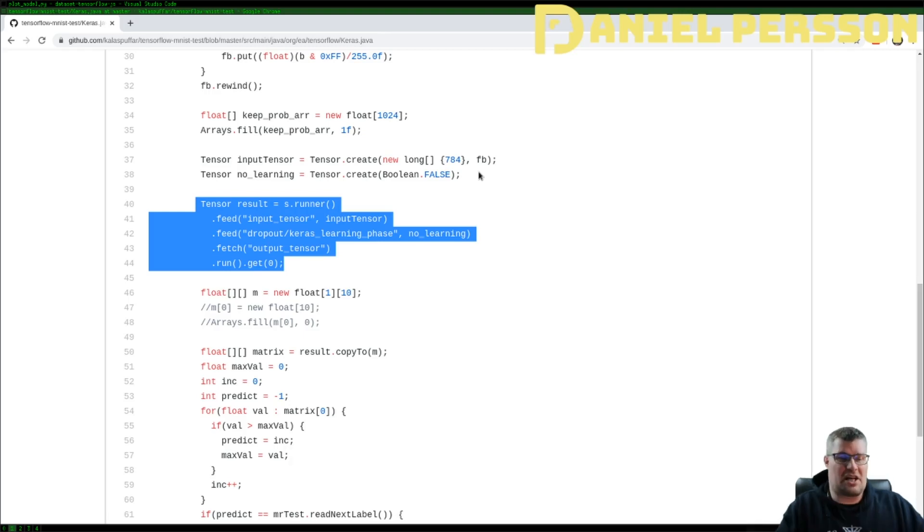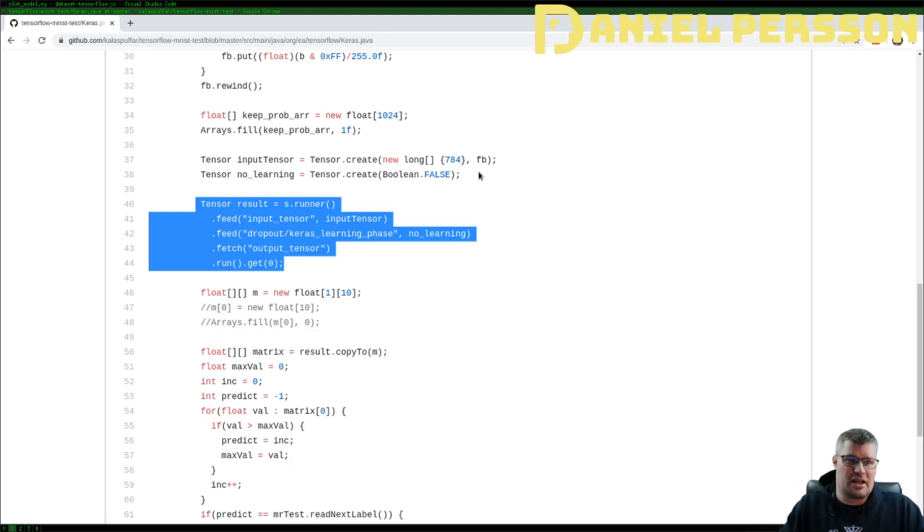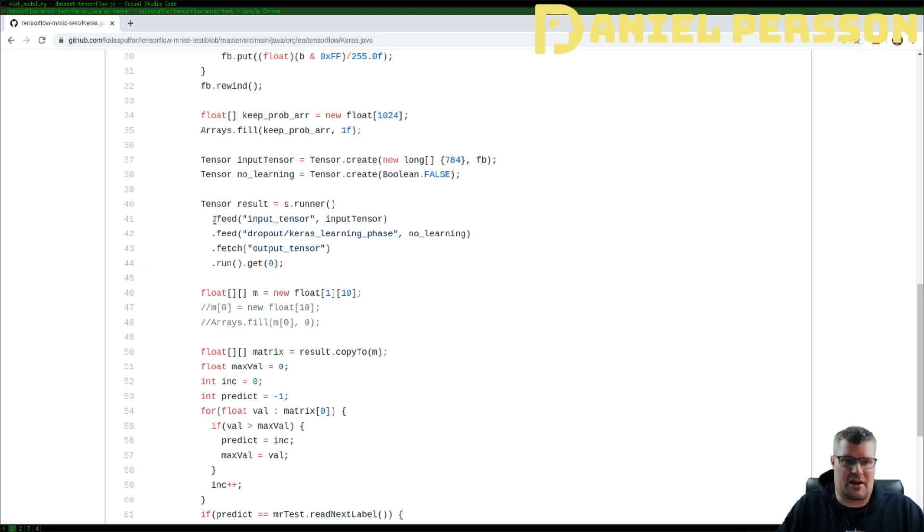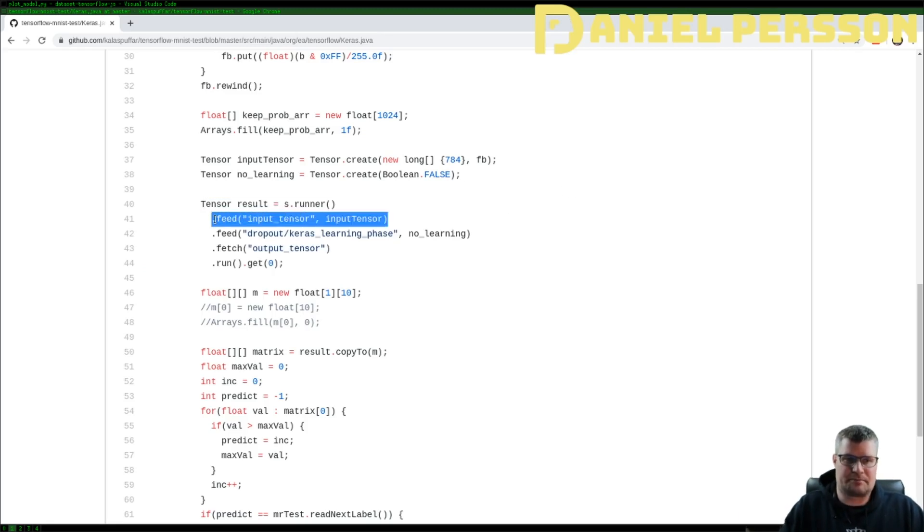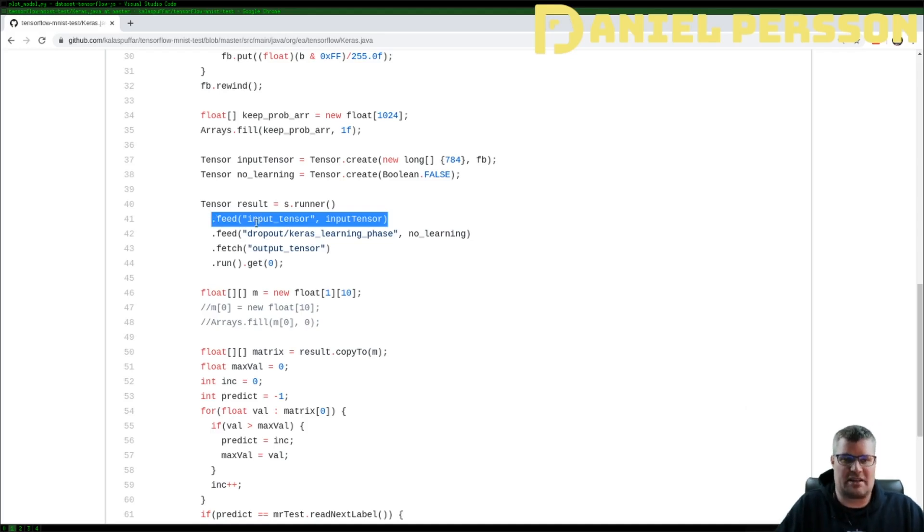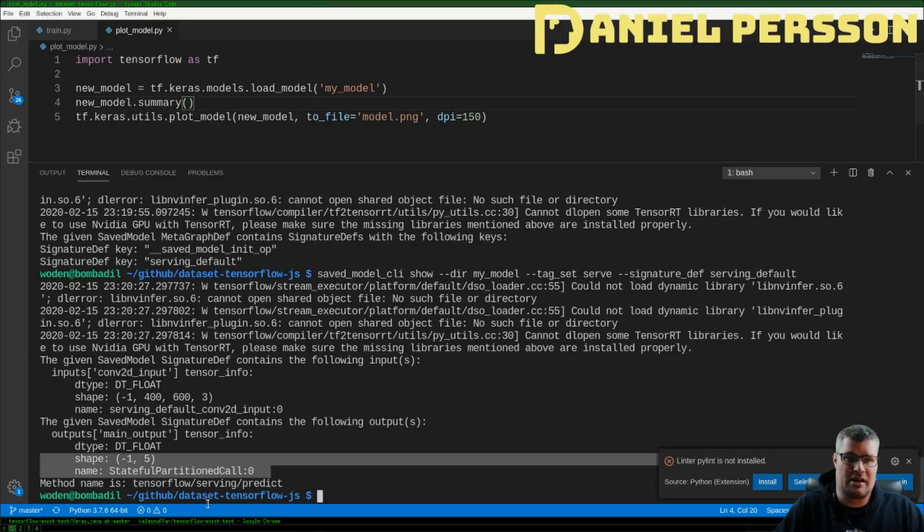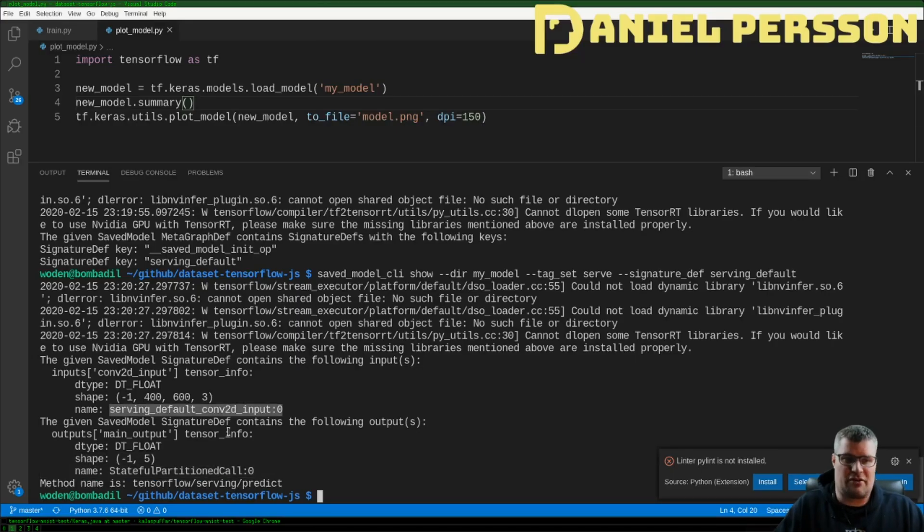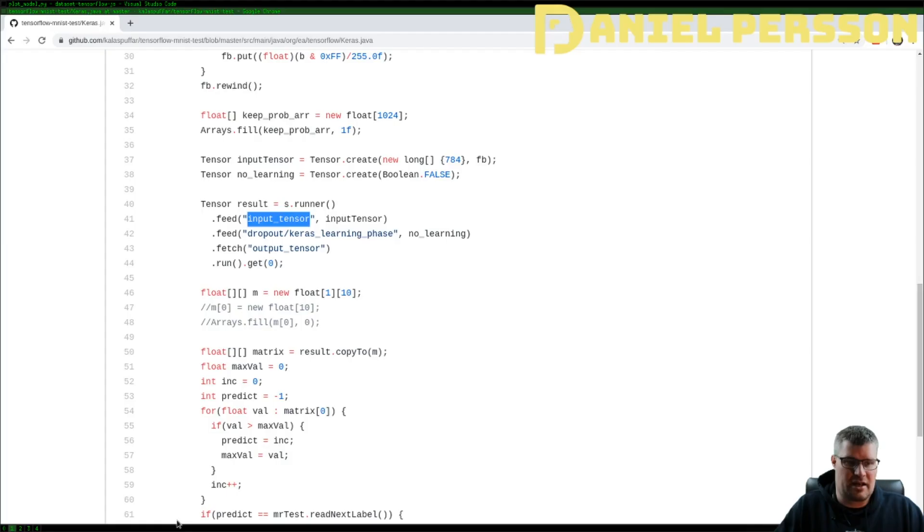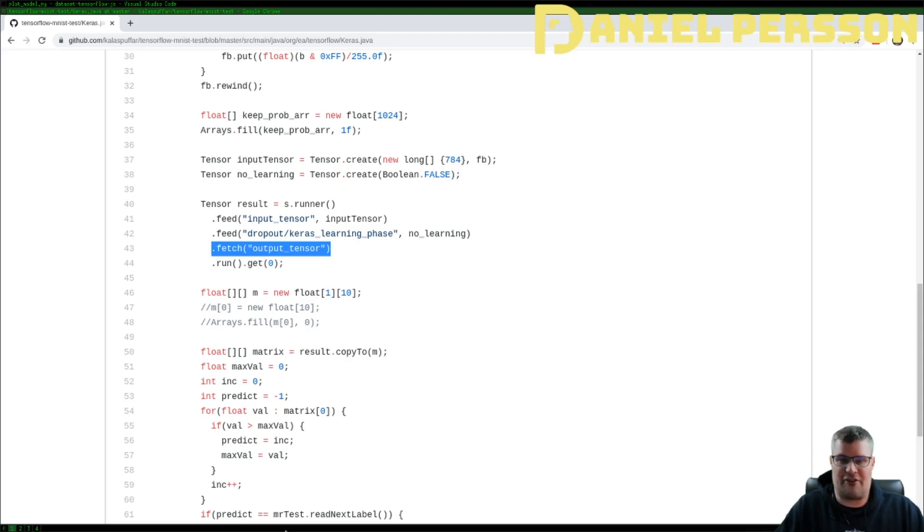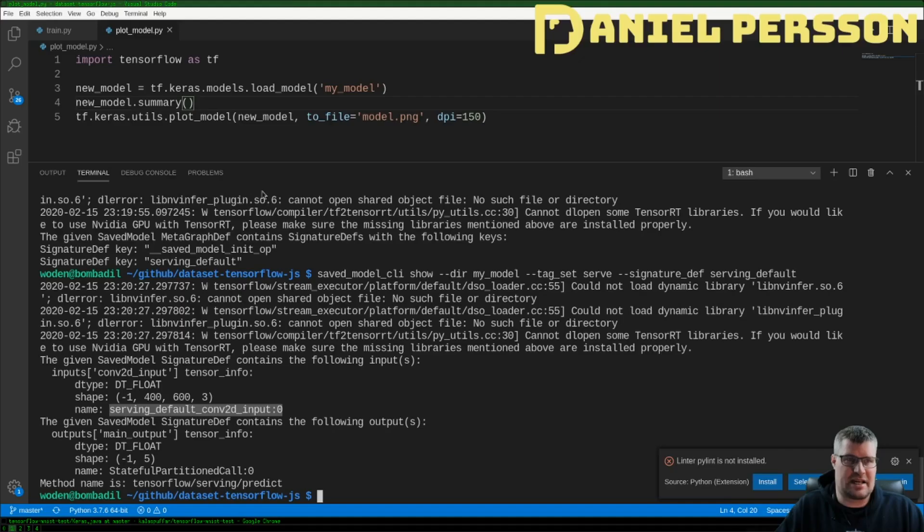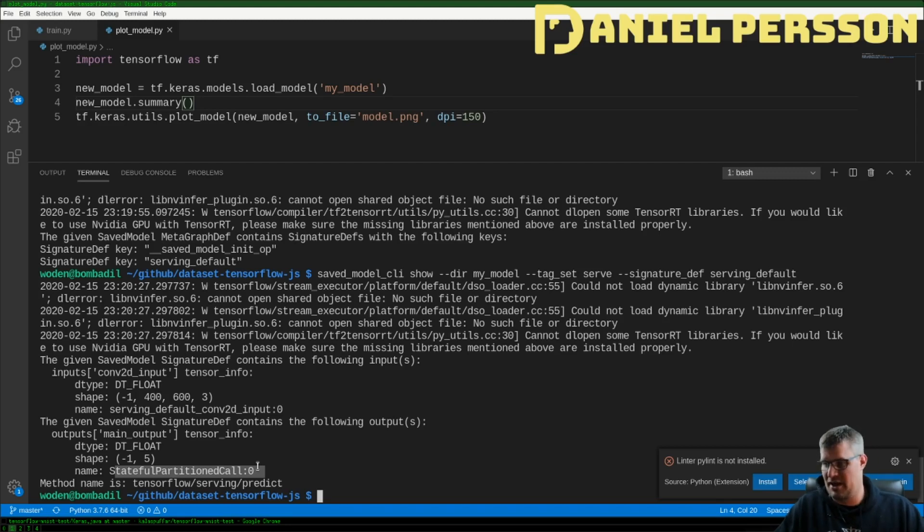If we go to my Java class here you see that here I had some tensor that I put in and that I have changed this code after this. Actually what you feed in here if you want to feed in your data, you feed in the input tensor and this name here should be the serving_default_conv2d_input.